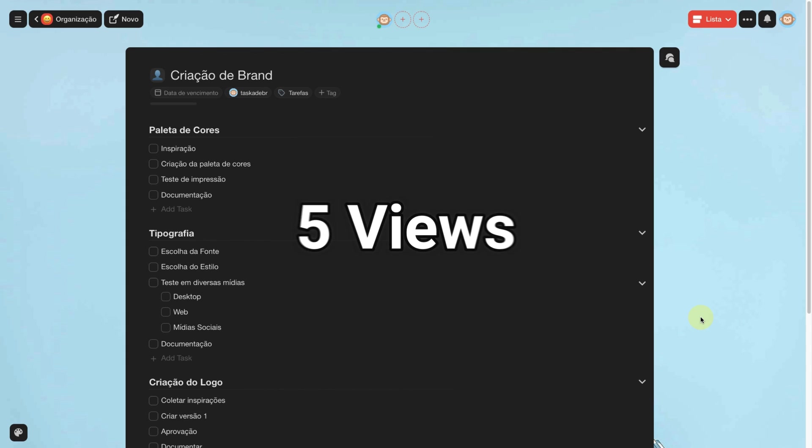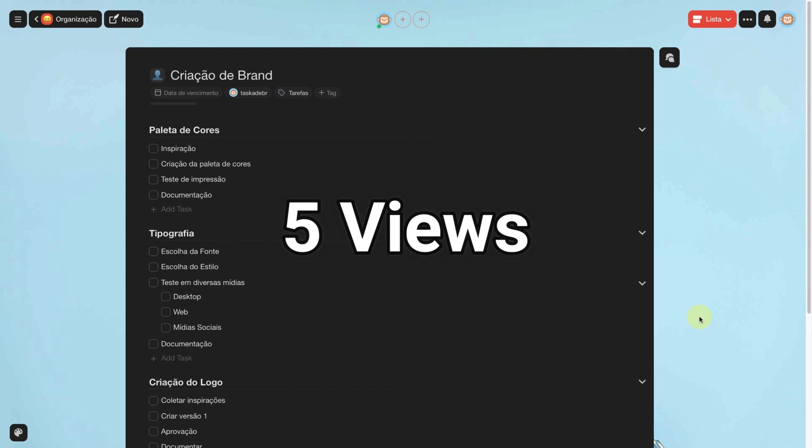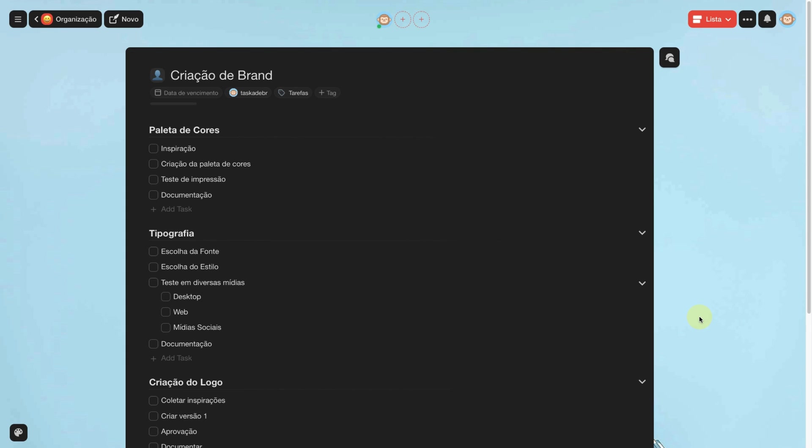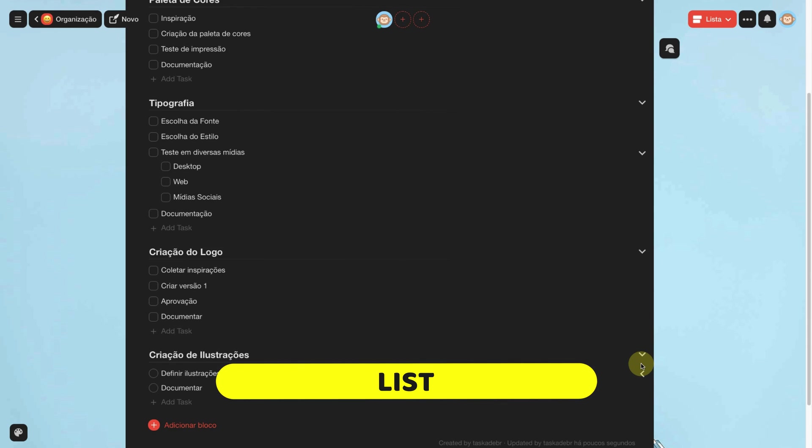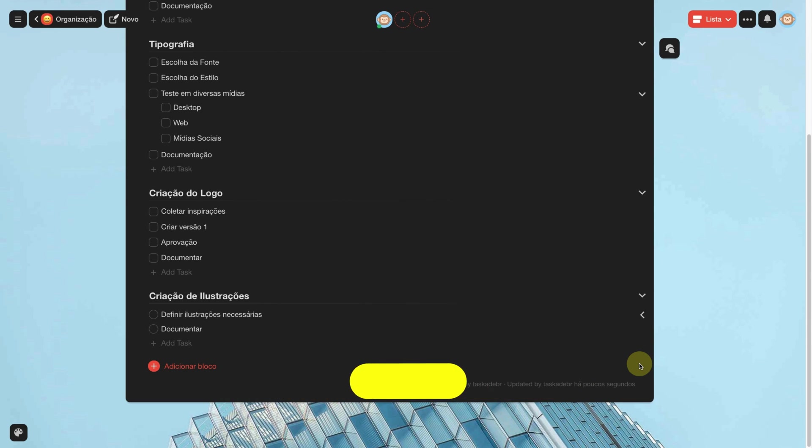Taskade has five views and each one is more suitable for a type of case. I will show you the five. The first view is the list. That's the one you're already using.